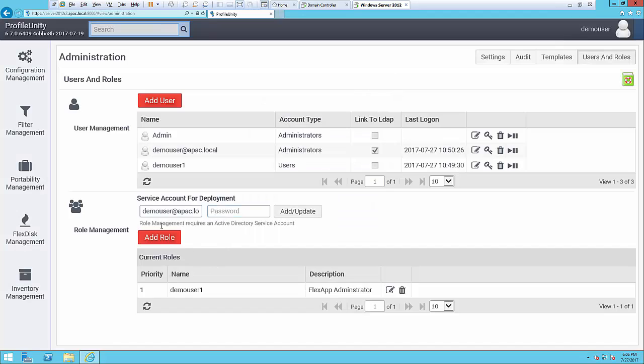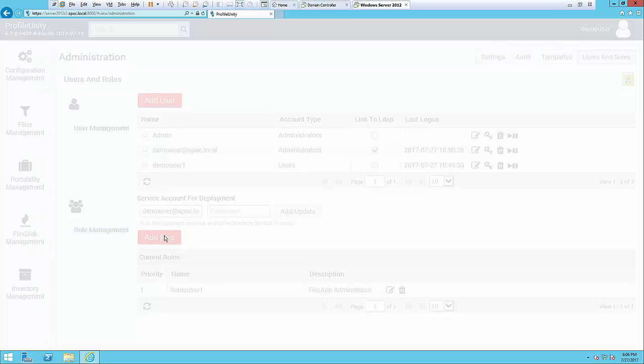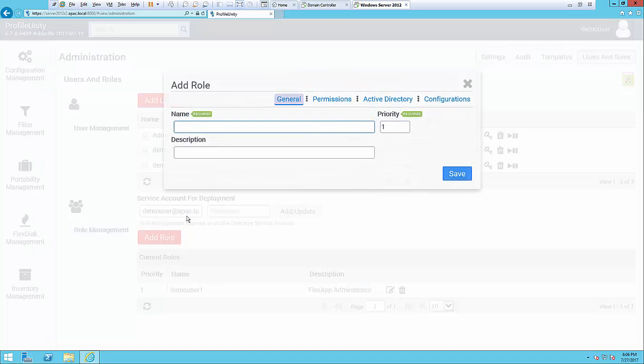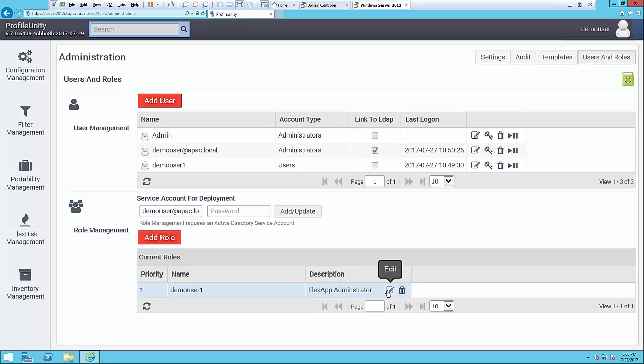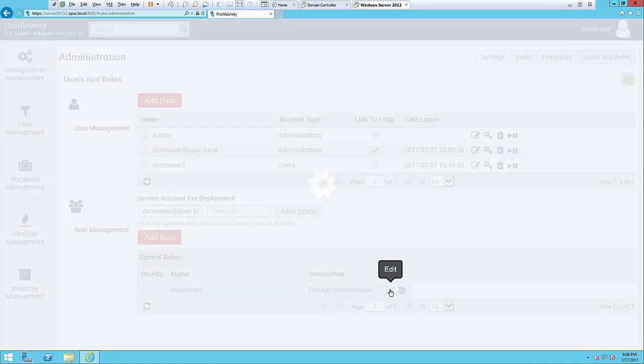Once they're in there you then add a role. In this case I've already added a role. I did that by clicking on the add a role tab and I put in demo user 1, and I also specified that they would be a FlexApp administrator. Let's go ahead and see how this user is set up.